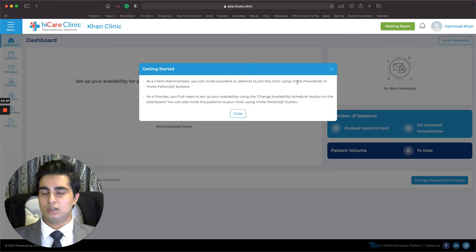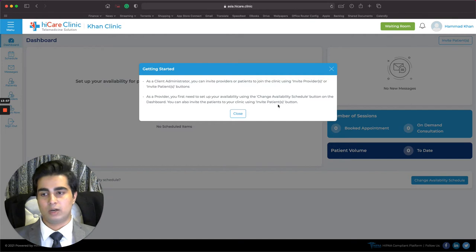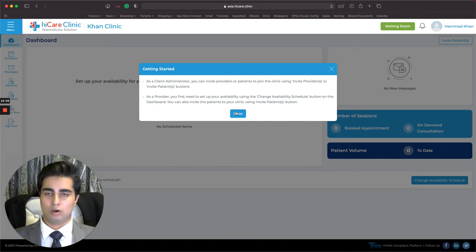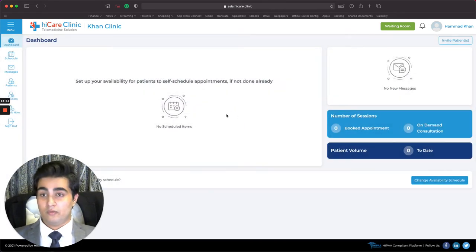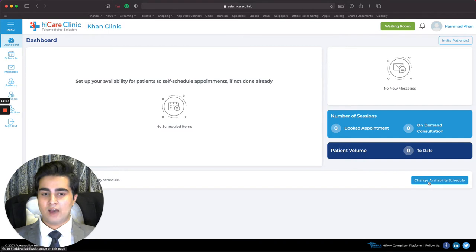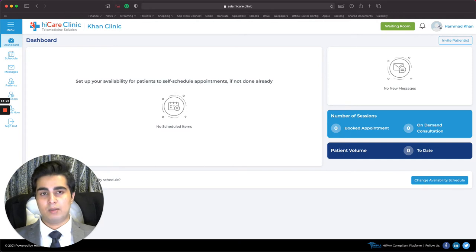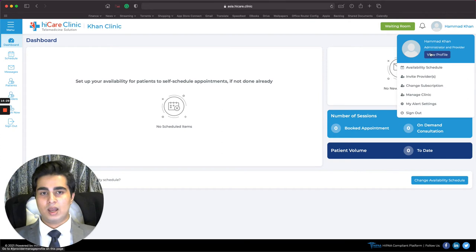You can also invite patients using the Invite Patient button. I'll close this getting-started dialog. This is my dashboard — it's empty right now because I've just created this profile. The Change Availability Schedule button is on the dashboard and also available at the top right under my profile menu, where it shows my name. I click on my profile and see both Administrator and Provider options, with the Availability Schedule button accessible from there as well.